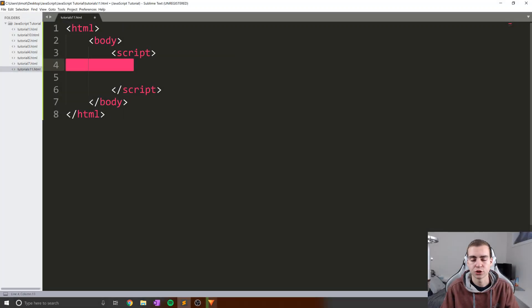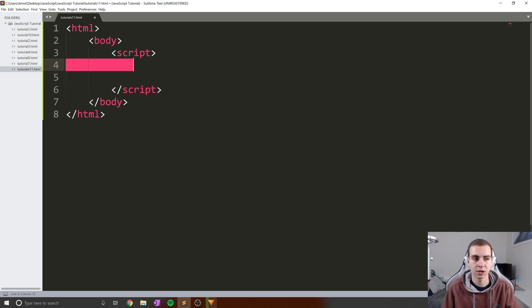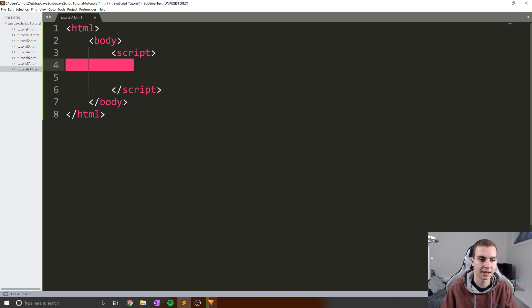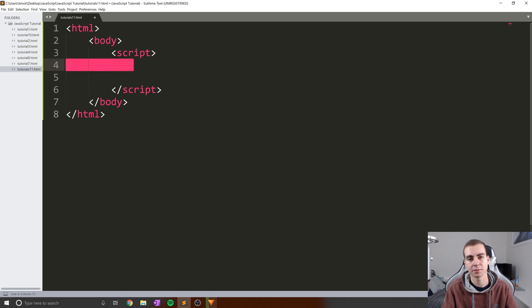Hello everybody, and welcome back to the JavaScript tutorial. In this video, we are going to be talking about for loops. For loops are the most common type of loops, and I would say almost one of the most common types of expressions that you will see in code — they're responsible for millions upon millions of different tasks. They're fundamental, so you really need to make sure you understand them before moving forward into some more complex topics in the language.